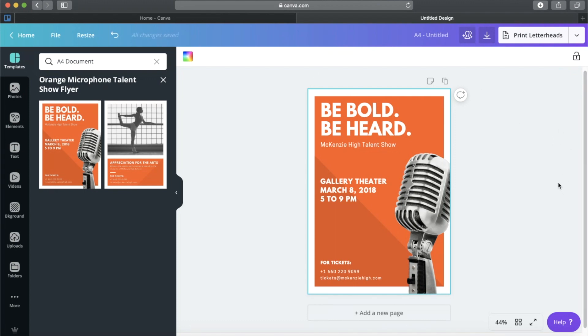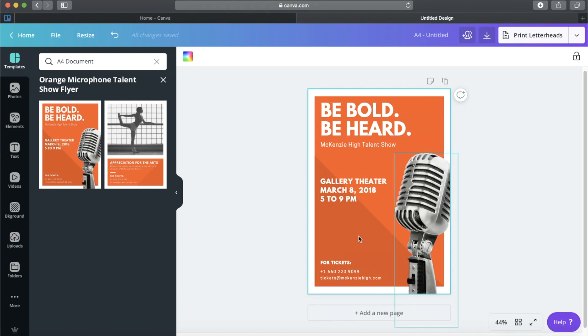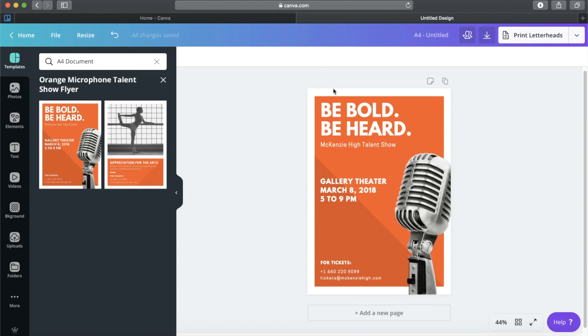Here we are looking at the template. It has bold letters and the designer used at least two fonts, an illustration of a microphone, and two shades of background — plus a white background section. So how can we personalize this? The first thing we can do is change the colors.